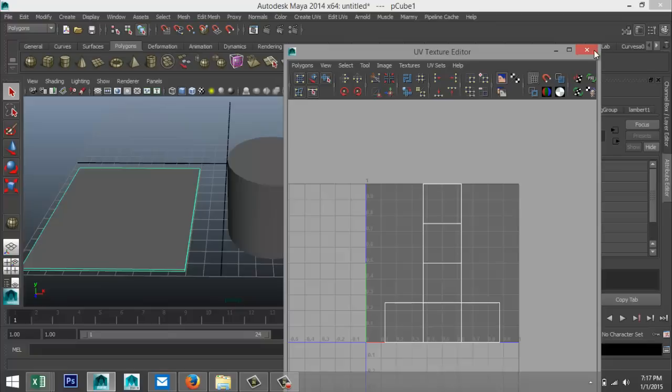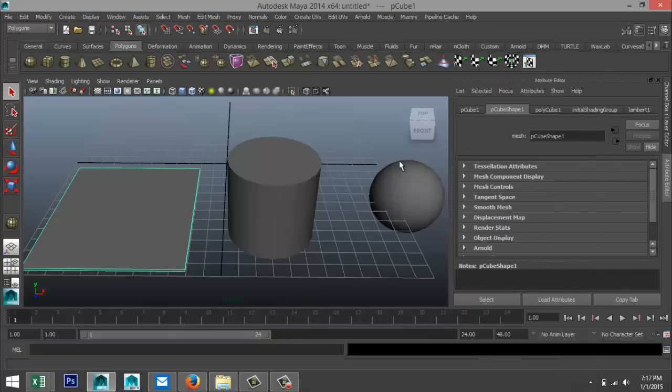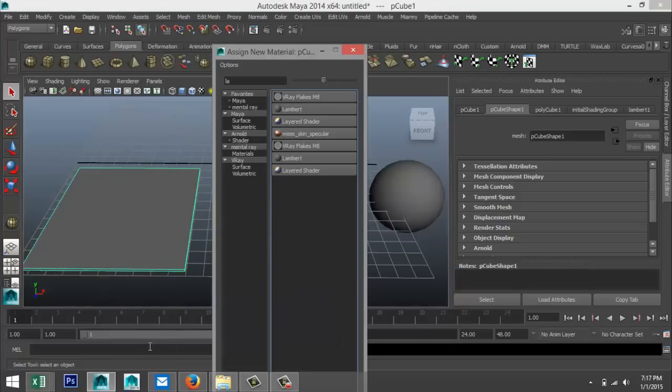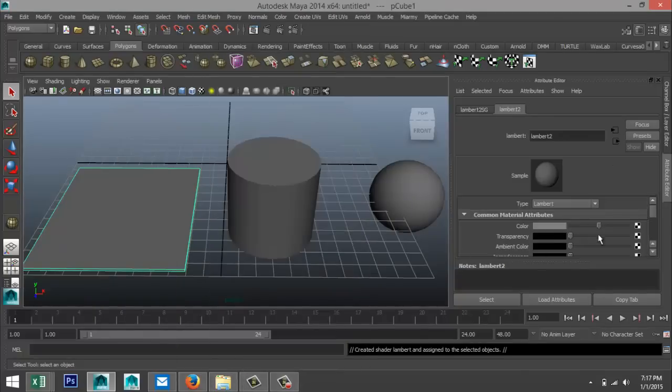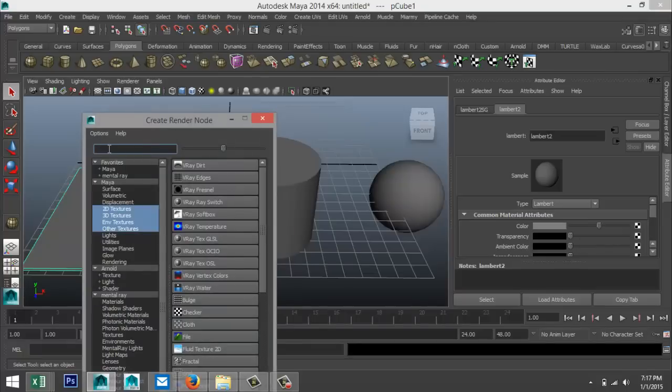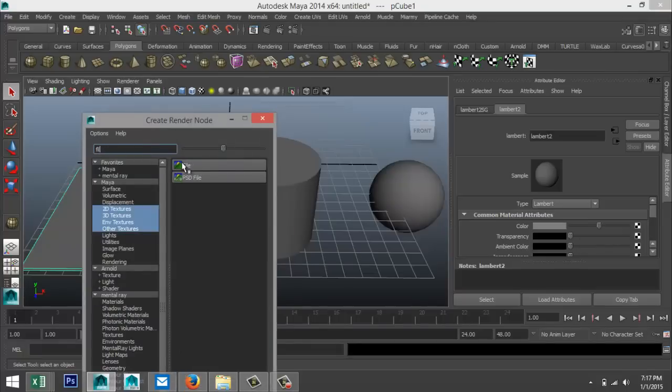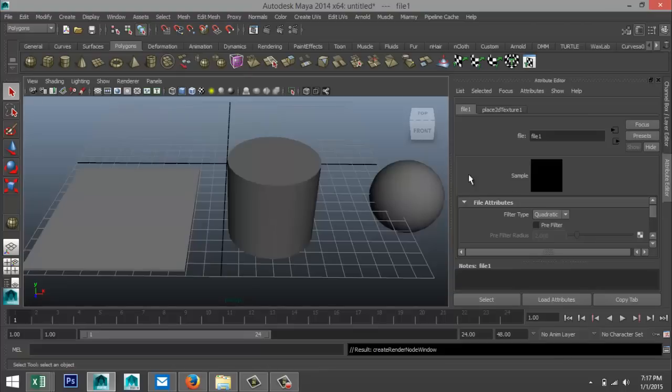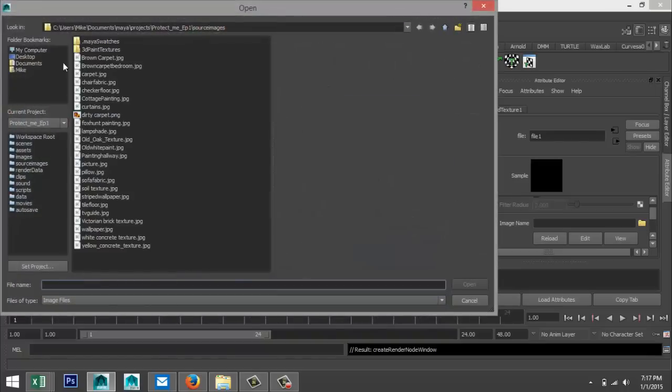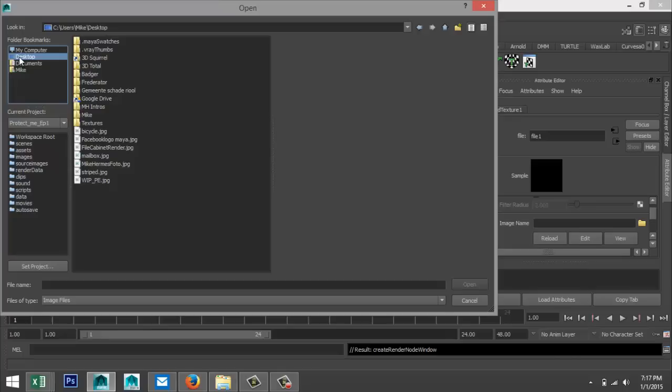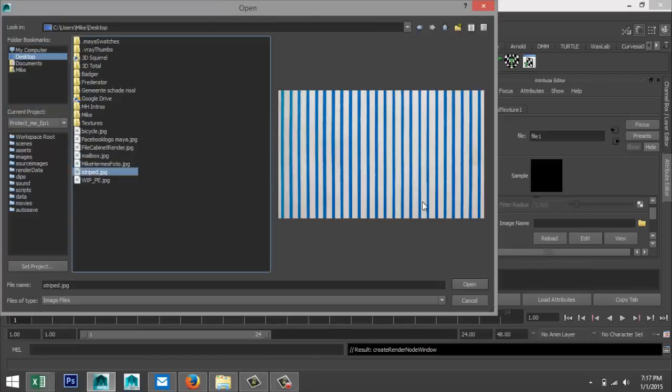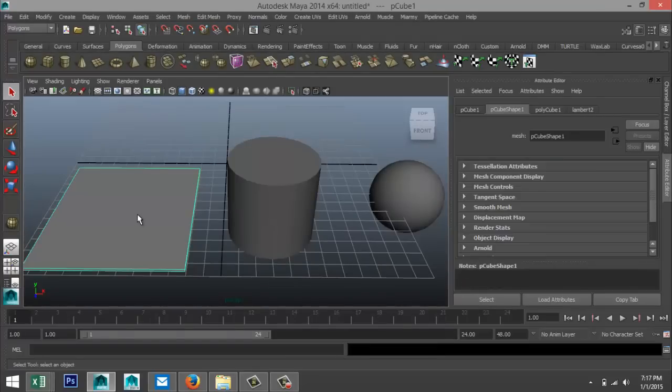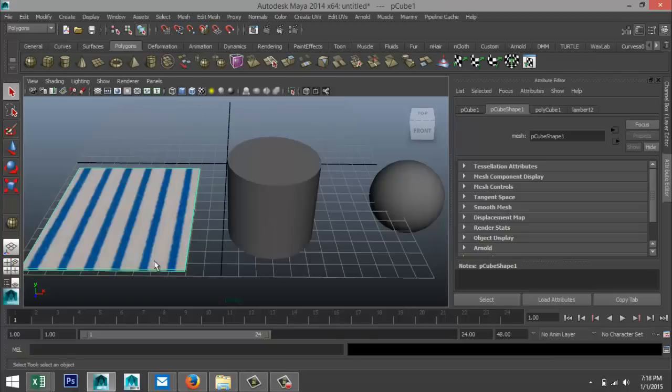So what we'll do is we'll take this object and we're gonna apply a material to it. So I'm gonna right click, assign the material, just gonna take Lambert. But instead of changing the color, I'm gonna hit this checkered box here. And what I'm gonna do is I'm gonna type in that I want to apply a file. So I'm just gonna look for a file, and now I need to select that file. So I'm gonna click on my folder and I got something here. I call it striped, and that's what I want to apply to this material.